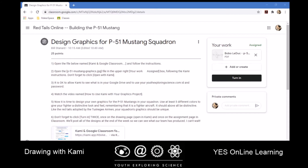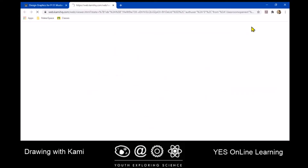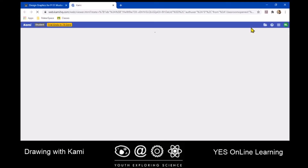Once you have installed KAMI on your Google browser, you're going to come up here and click on Bobo LeDuc — in this case that's the name of the student — and click on your assignment where it says your work and assign. It's going to ask you if you want to open it with KAMI. If it asks if it can talk to your Google Drive, say yes, and if it asks you to log in using your Youth Exploring Science email address, go ahead and do that. So I'm going to go ahead and open it with KAMI, and you'll see what it does up near the top.